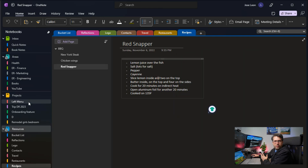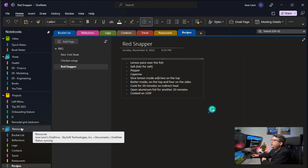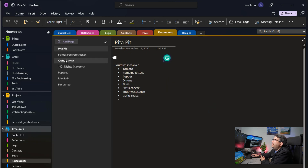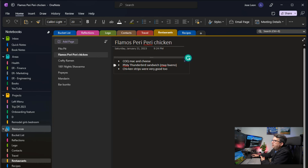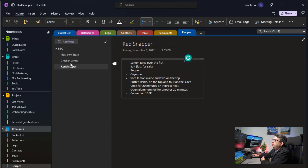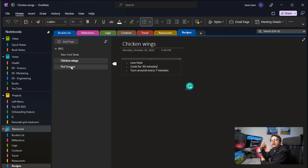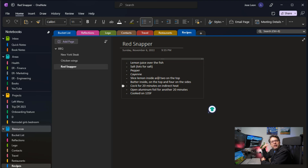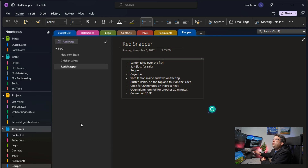Now let's go to Resources. I created another notebook for Resources. Under that notebook I have things like restaurants I want to try, or a specific dish I like at a specific restaurant — I save all of that in there. Recipes I've found, how to cook a specific thing — I put those in Resources because I'll need them in the future. Even if I'm browsing the internet and find a specific recipe, I can put it directly into OneNote using the OneNote Clipper browser extension and save it there for future reference.